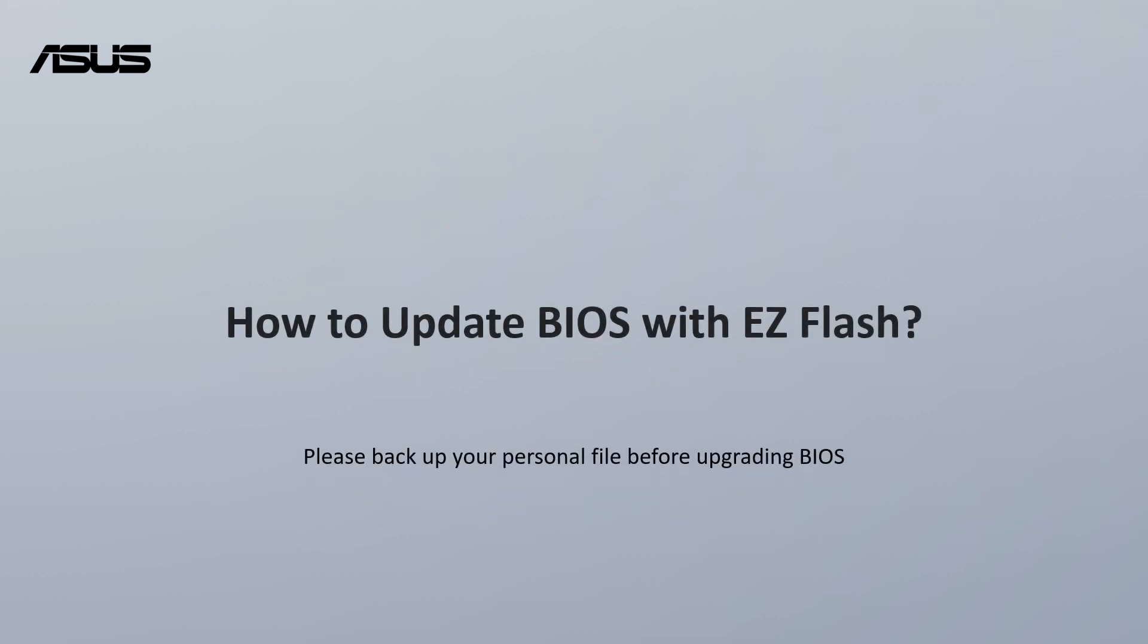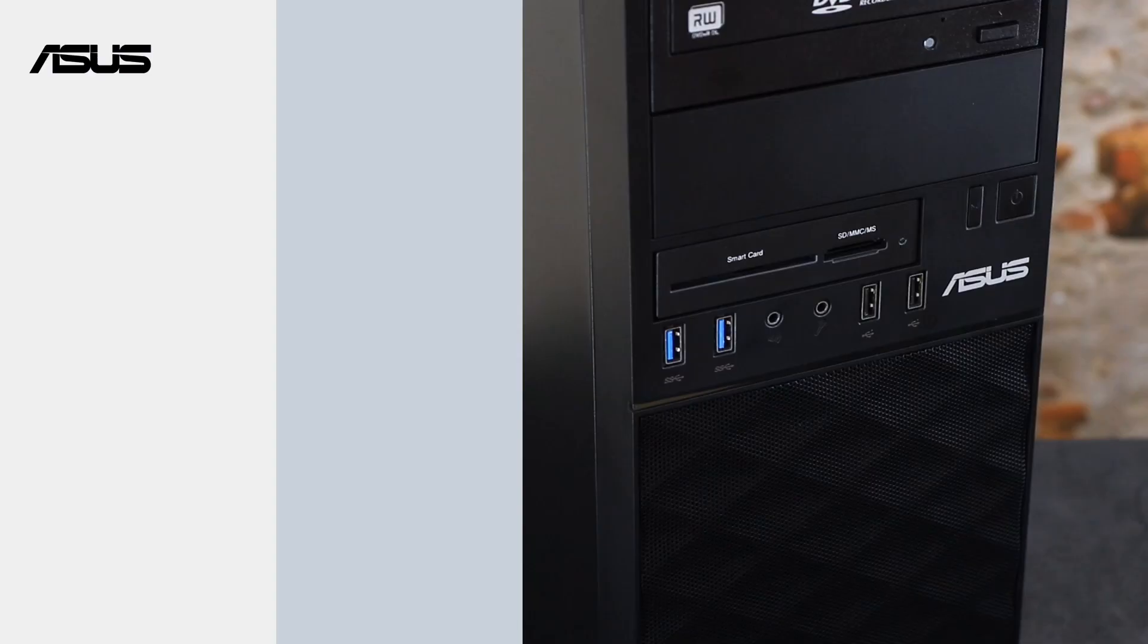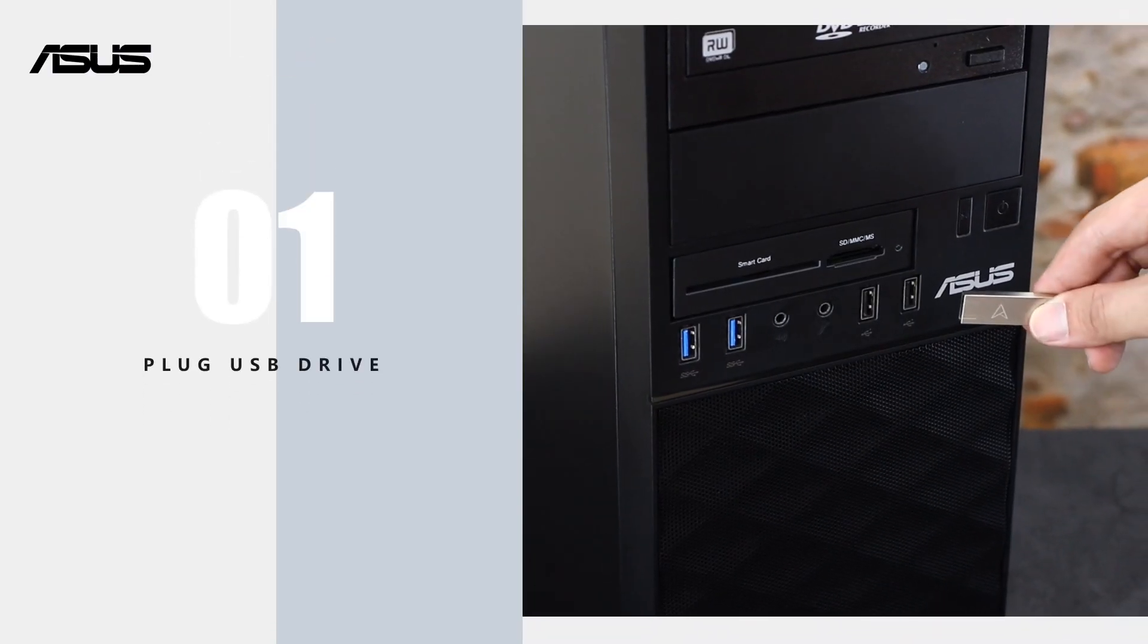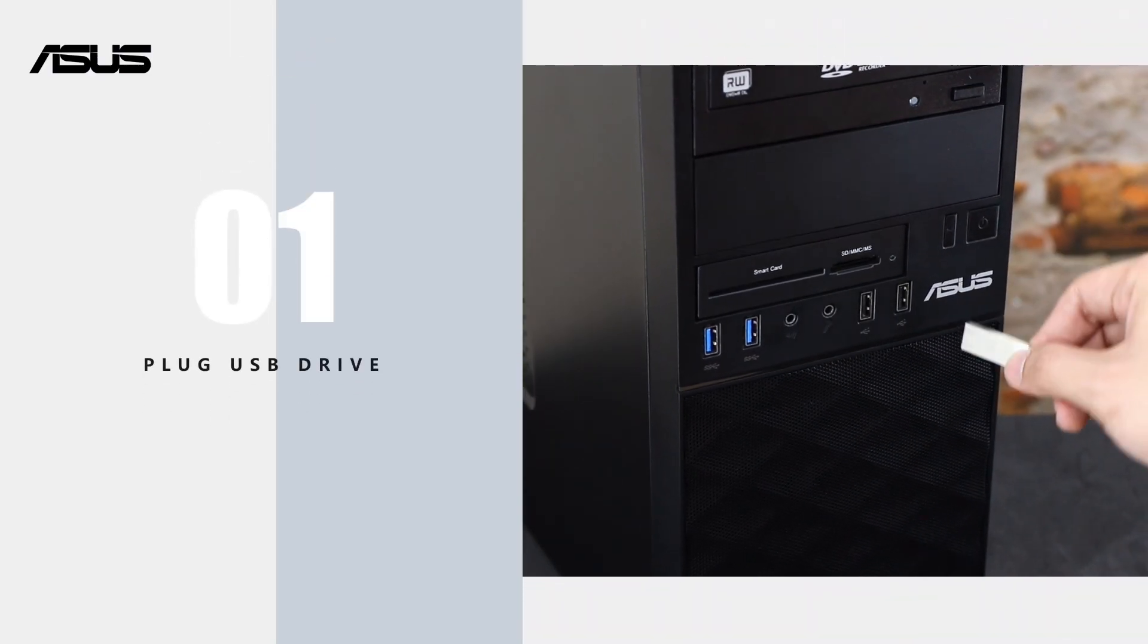Please backup your personal files before upgrading BIOS. Please plug the USB drive.